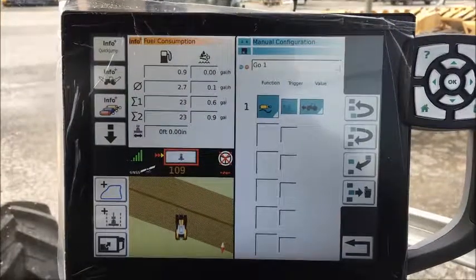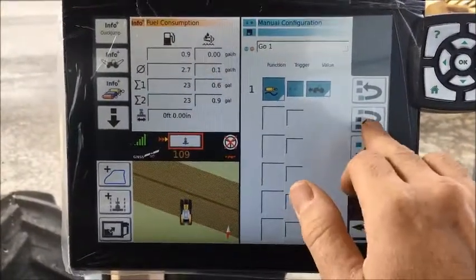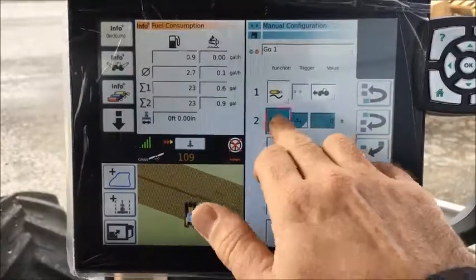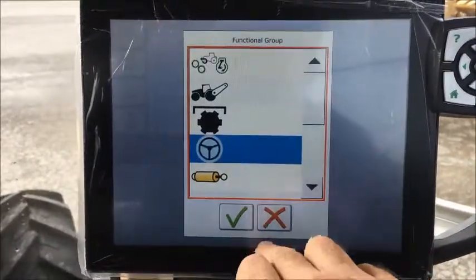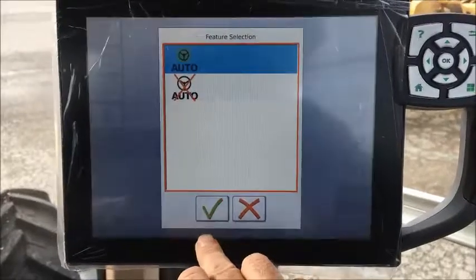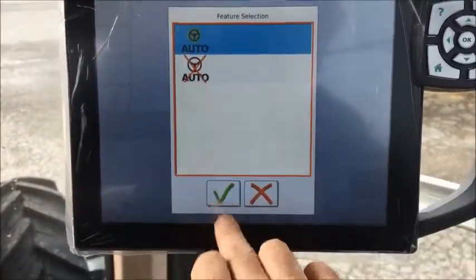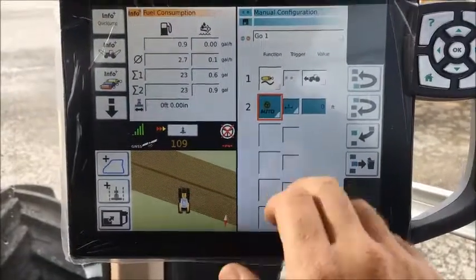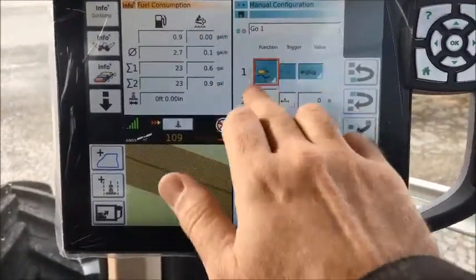So we'll go ahead and add one here. Go ahead and hit the auto steer button, and we'll want to engage auto steer — so that is the go function. Then we can go up here.